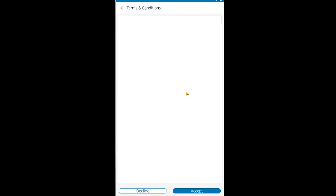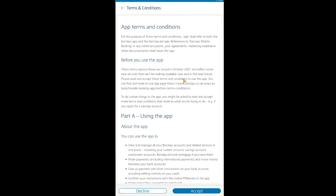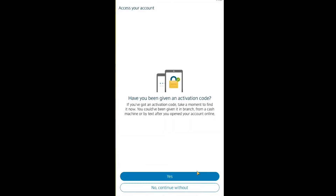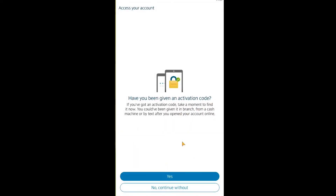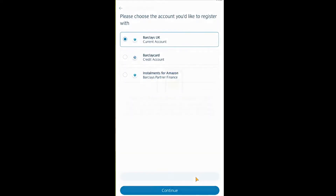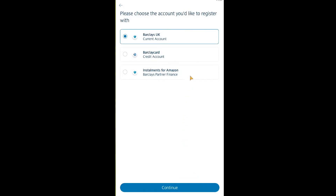Now in the live demo — it's asking me to accept the terms and service, so I click 'Accept.' Then it asks if you've been given an activation code; if you have, click 'Yes,' if not, click 'No, continue without.' I'm going to click 'No, continue without.'